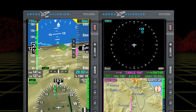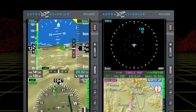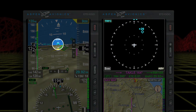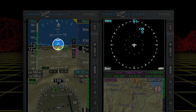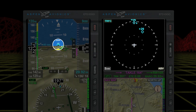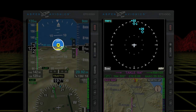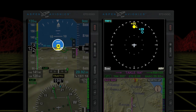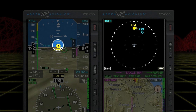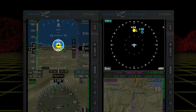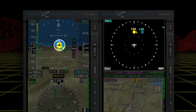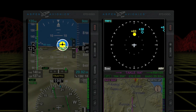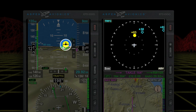For aircraft equipped with a compatible traffic detection system and the optional Evolution Hazard Awareness option, ESV 3D traffic symbols are presented on the synthetic vision views. The traffic symbols appear larger as the traffic gets closer to the aircraft and smaller as they get further away.